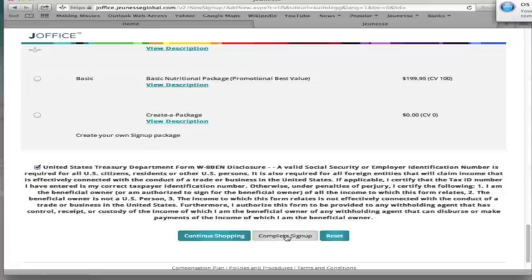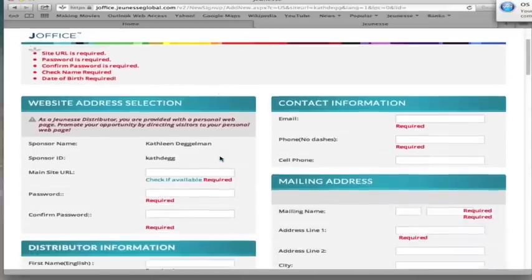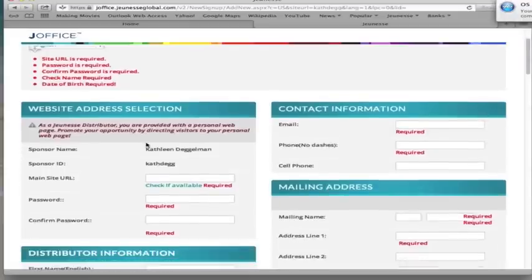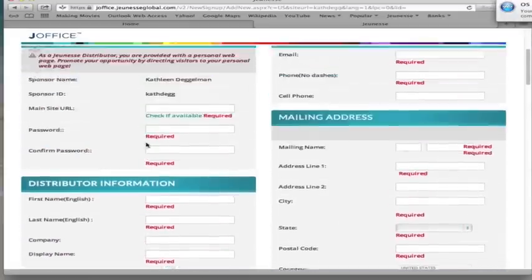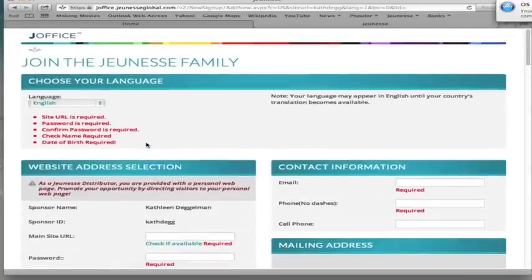So since I didn't fill in the information, it's very friendly. It comes back with nice red highlighting and tells you all the things that you haven't filled in yet. So I just want to make a comment about AutoShip.